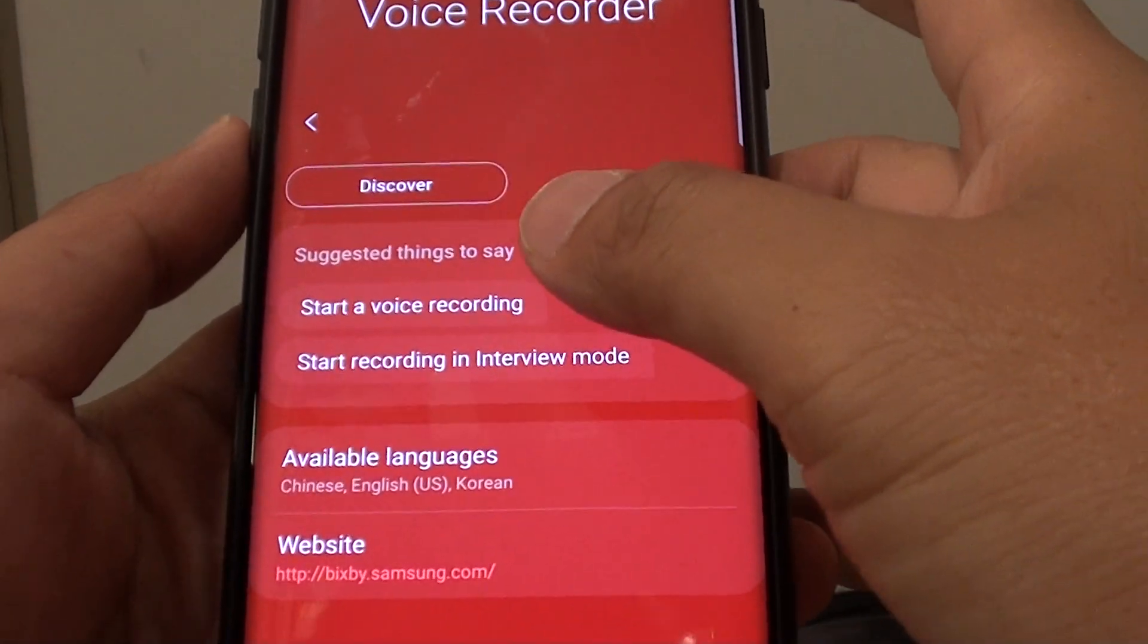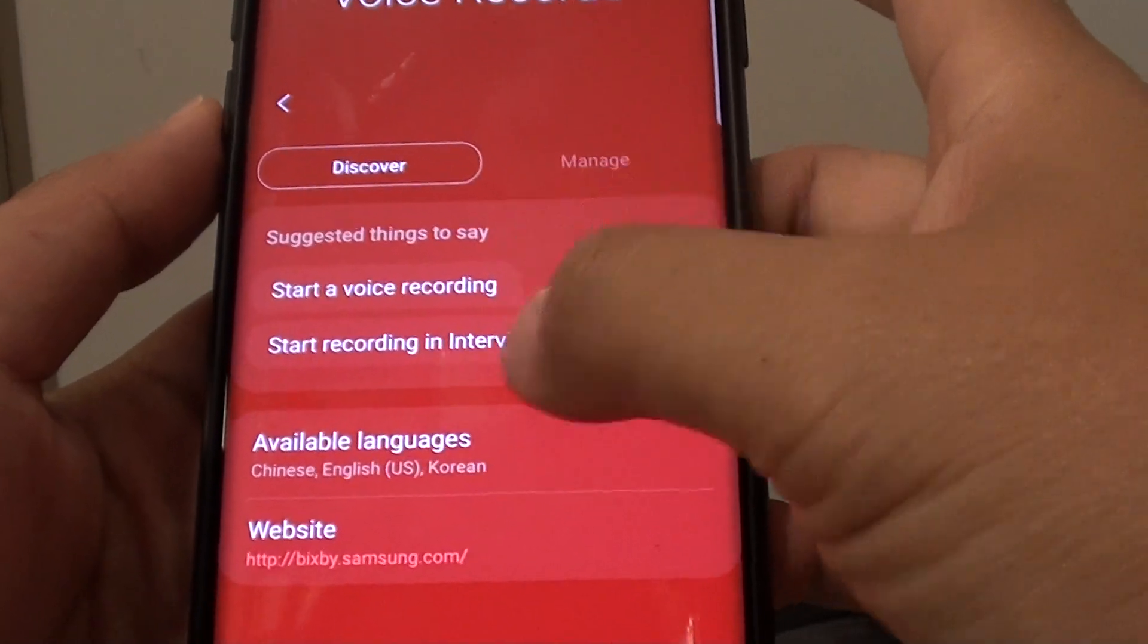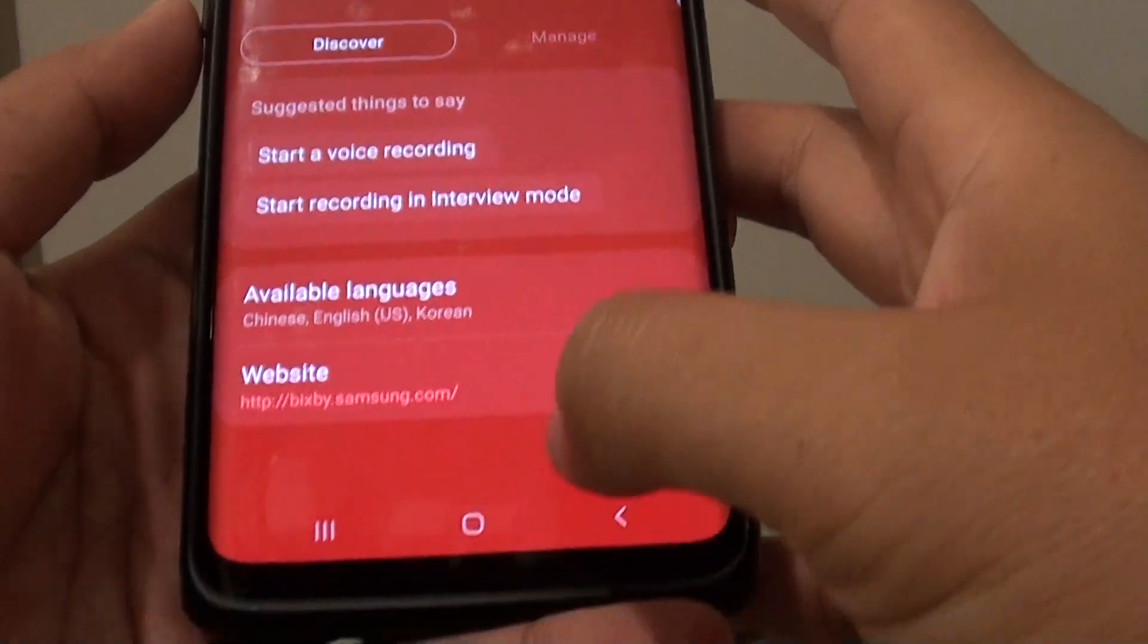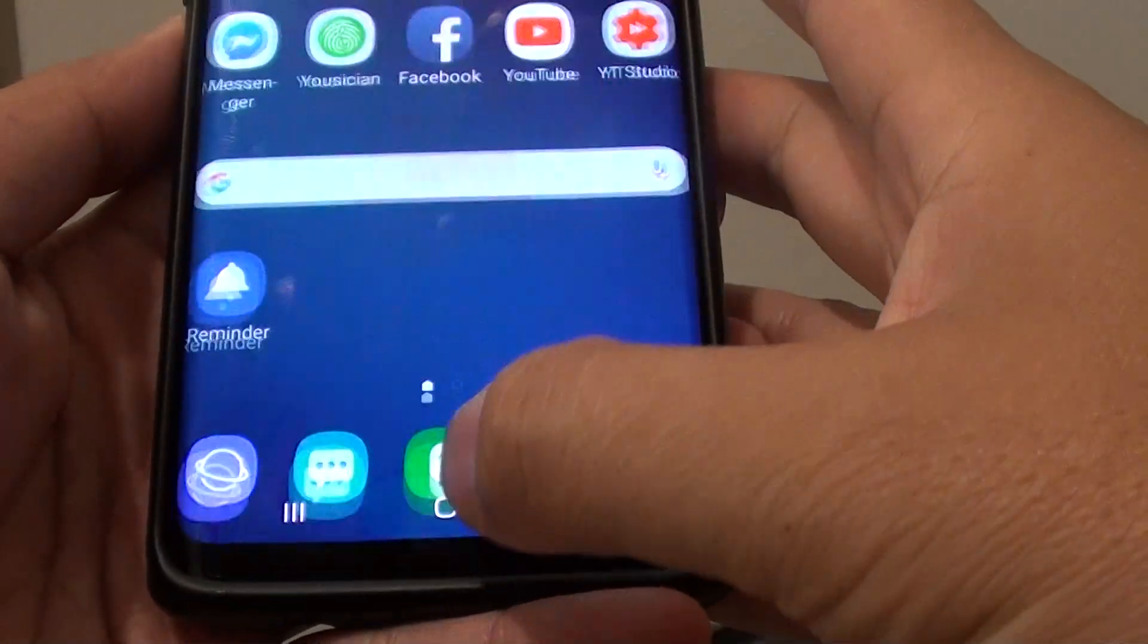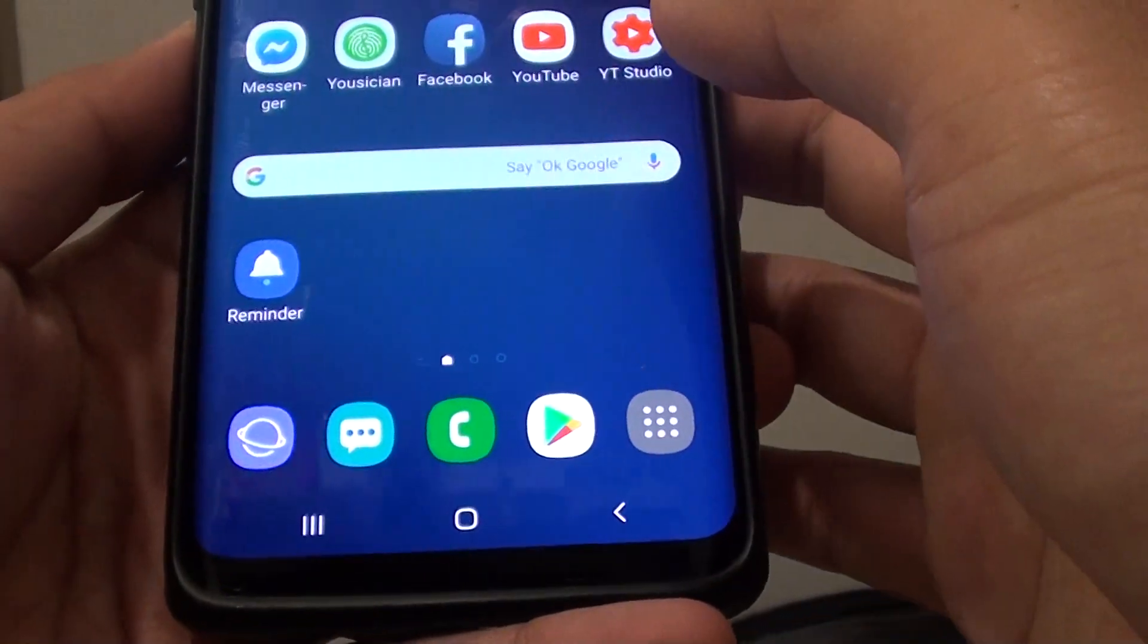So if you want to view what command you could use, here's how. First tap on the home key to go back to your home screen.